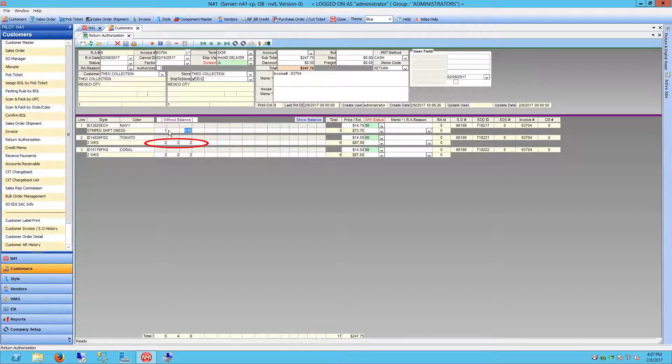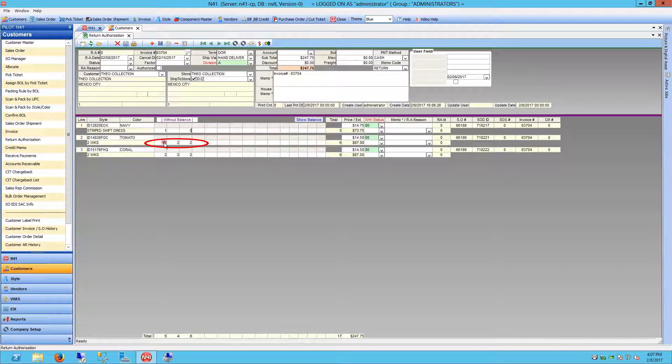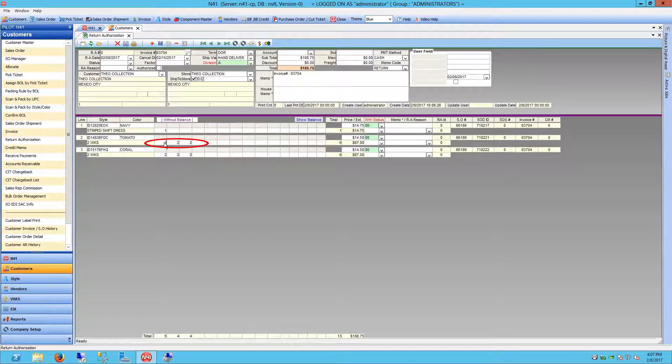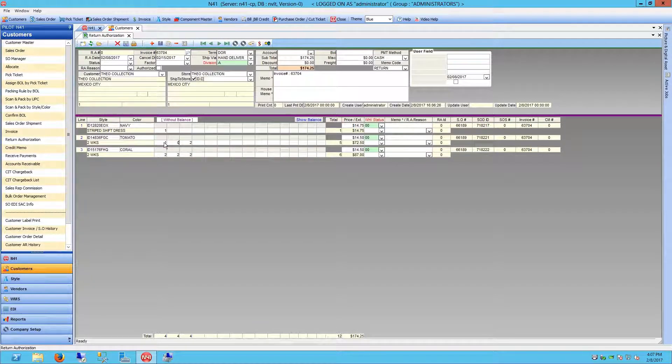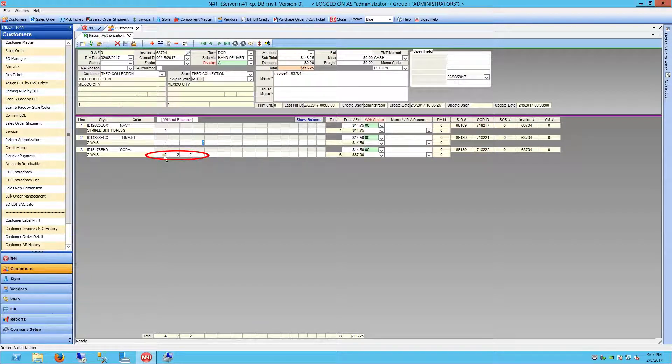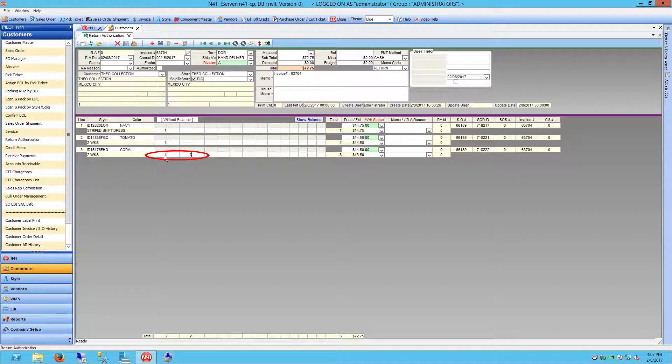Alter the Size Quantities for each line item appropriately. Next, choose an RA reason from the header. Most likely, the reason will be labeled as damaged.